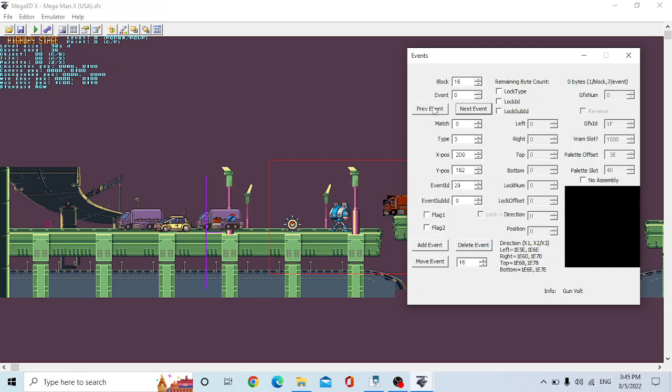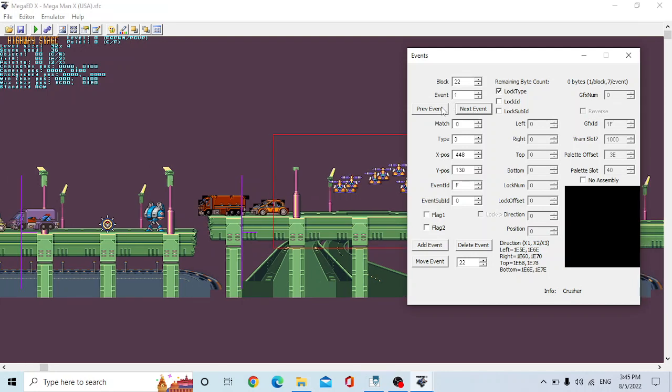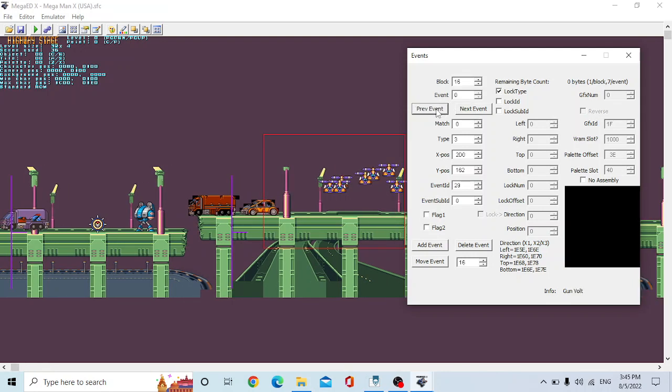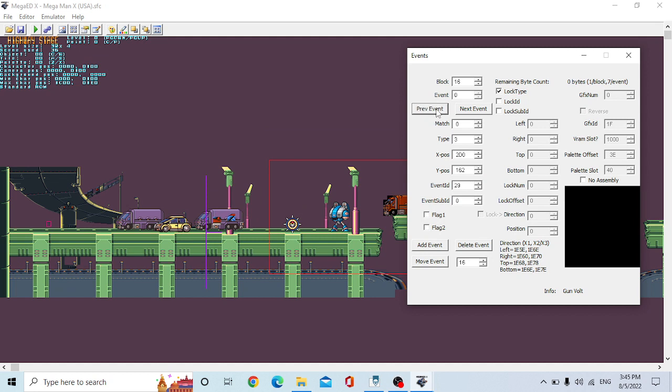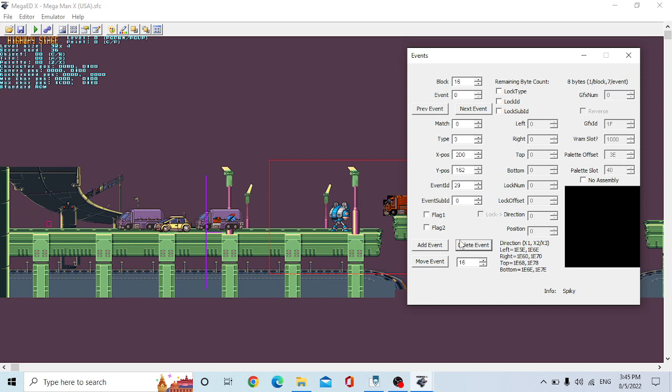And you can scroll through all the enemies by just clicking lock type. So now it's going to every event type that's 3. So that means enemies. So now it's on the crushers, the next crusher, et cetera. Okay, so you're going to want to write all this information down. What's block? Type, X position, Y position, Event ID, et cetera. And you just go down here. You click delete event. Boom. Spikey's gone.